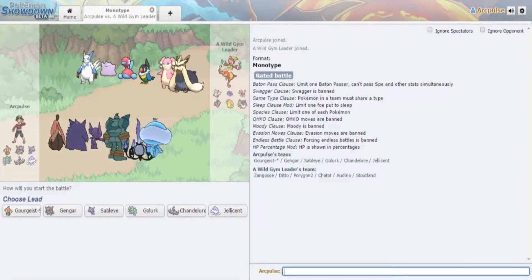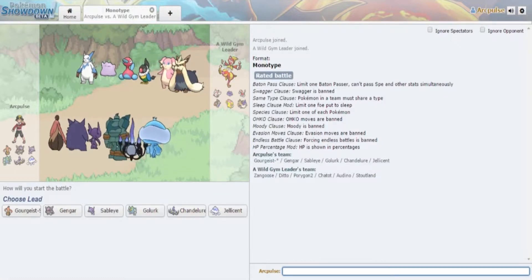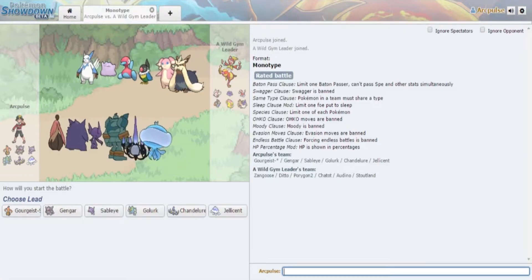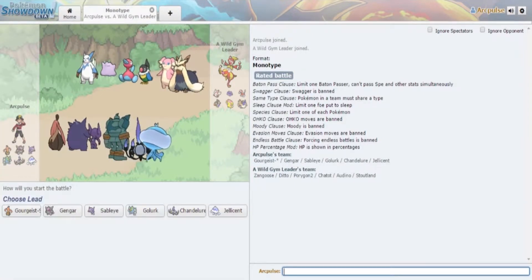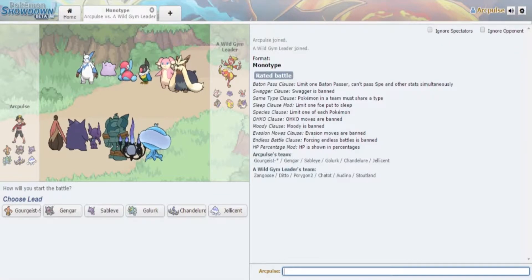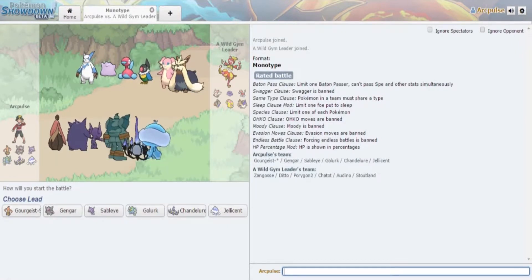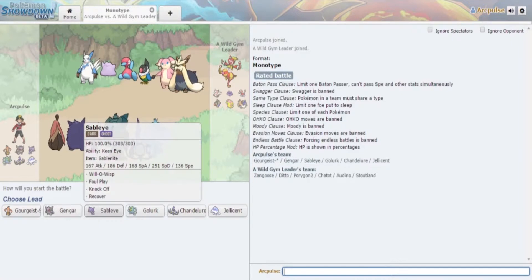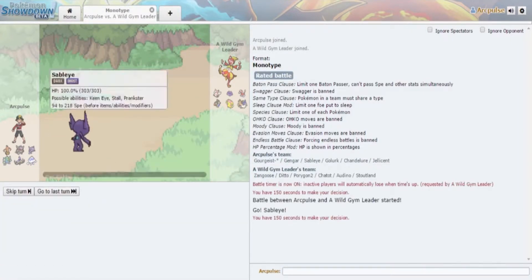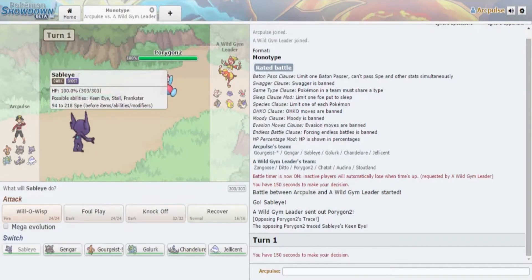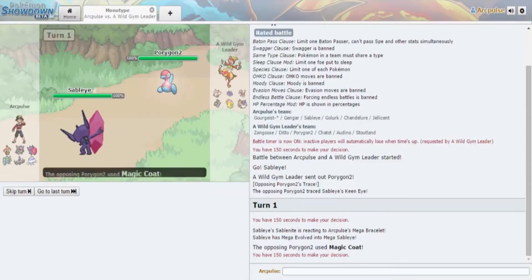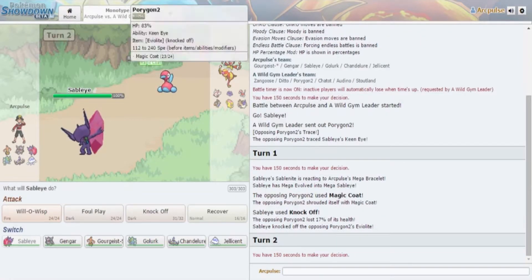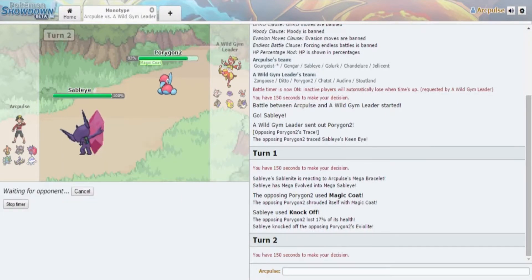We got ourselves Mono Normal type, which is not really a bad matchup. We kind of don't do anything to each other in a sense. I'm gonna be afraid of Zangoose over there because I know Zangoose gets something. However maybe if we burn that, that would be pretty good to start off with. We're gonna just lead off with Sableye.